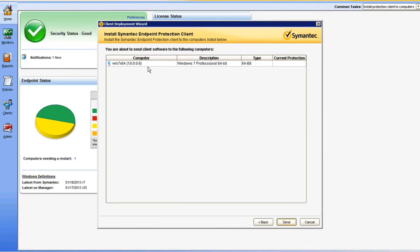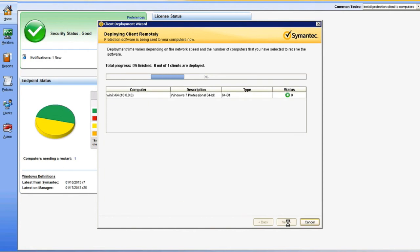We're just going to confirm that we have the right target by host name and IP address, the correct operating system and architecture for our target, and notify us that we either do or don't have a current protection level, meaning SEP is installed or it is not. In our case, we do not currently have any endpoint protection installed. When I click Send, our SEPM is going to push that package out to the endpoint.